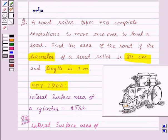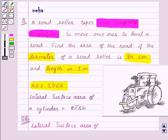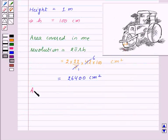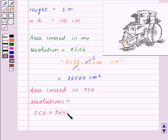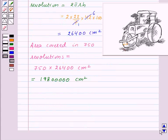In the question we are given that the road roller takes 750 revolutions to cover the road. So to find the area of the road, we need to find the area covered by the road roller in 750 revolutions. Area covered in 750 revolutions is equal to 750 × 26,400 centimeter square, which is equal to 1,98,00,000 centimeter square.